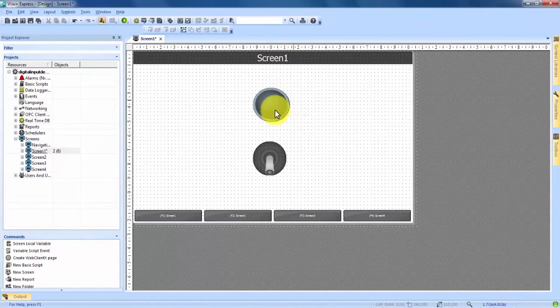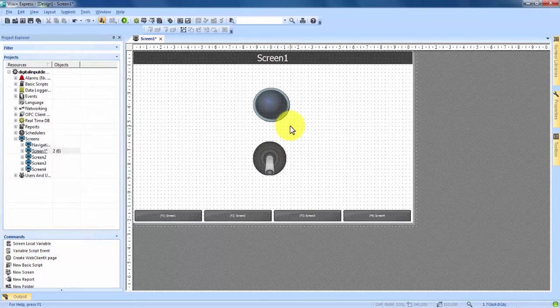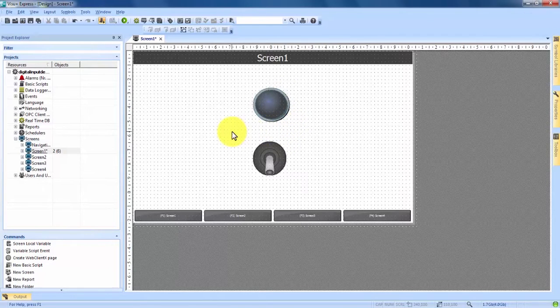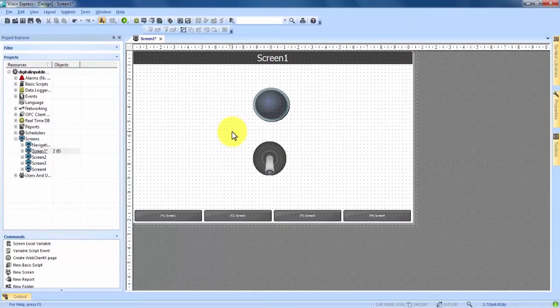So now that we're happy with where they're sitting on the screen we can now come over and create variables to connect these two so the light comes on when the digital input is turned on.